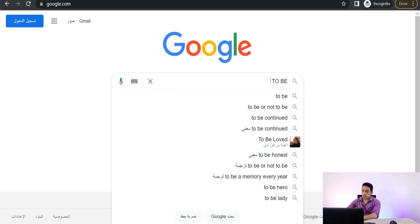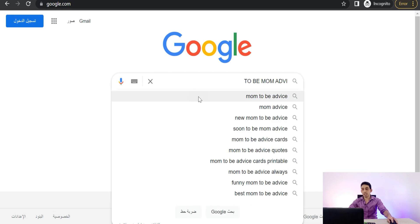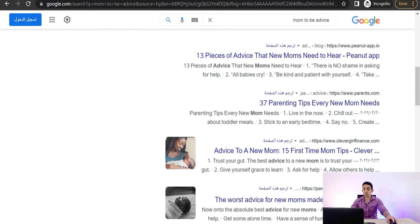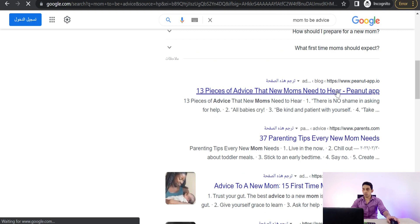For example, we can type here 'advice for to-be moms' if you are working on a niche for pregnant women or new moms and so on. We will find a lot of articles where we can make our pop-up messages to attract more moms to our store and products. So we can select this one — '13 Pieces of Advice That New Moms Need to Hear' — like this one.